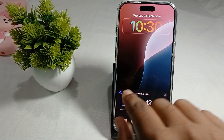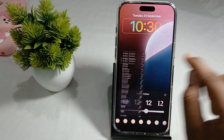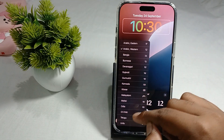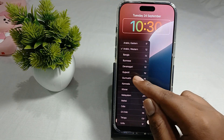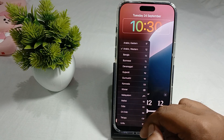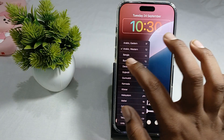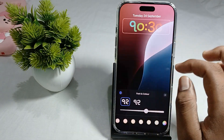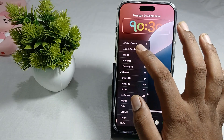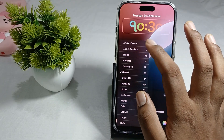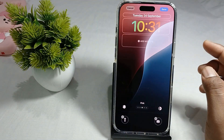If you want to change the numeral style, there is a Region option — tap on it and you can choose your language. For example, choosing Gujarati will change the clock numerals accordingly. You can also switch to Arabic Western numerals or another style.